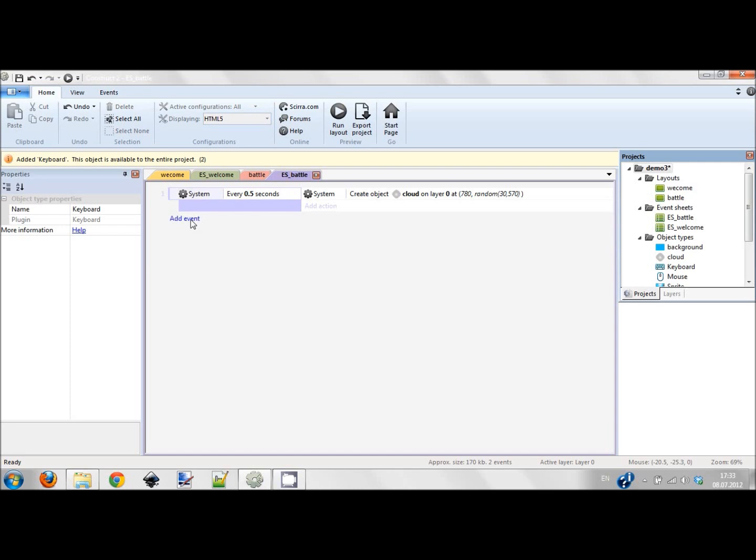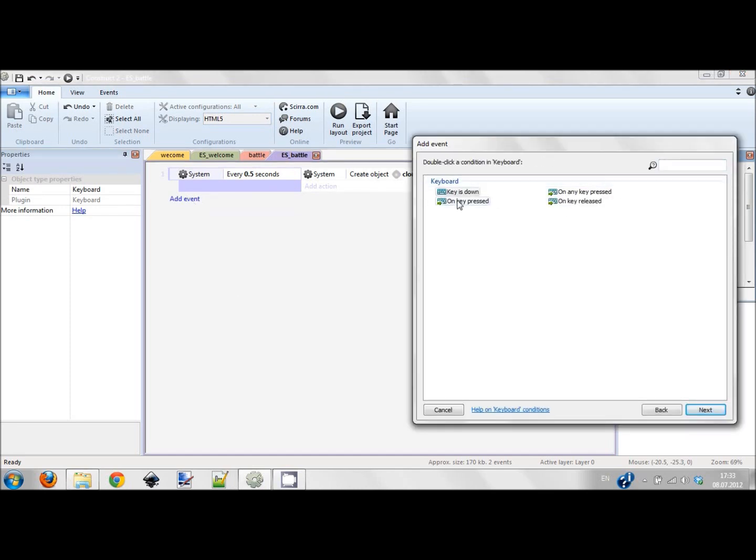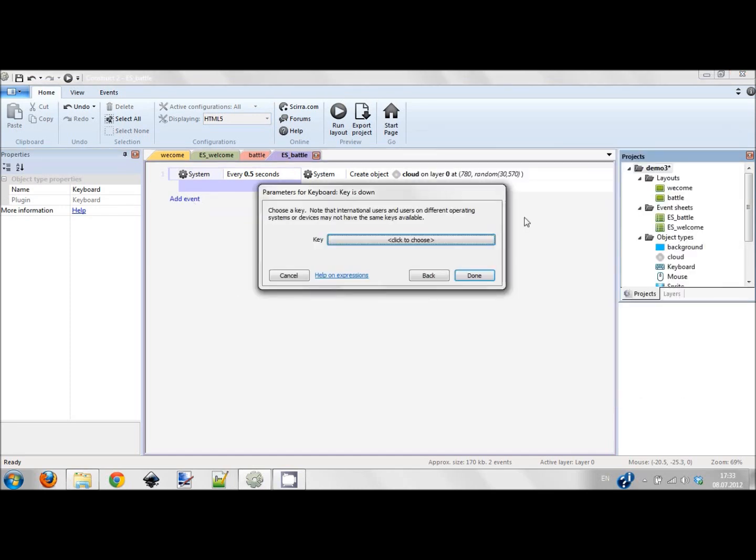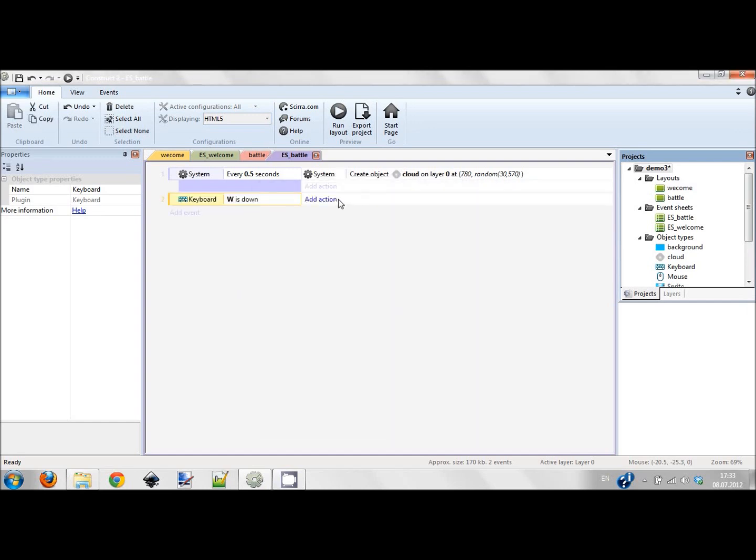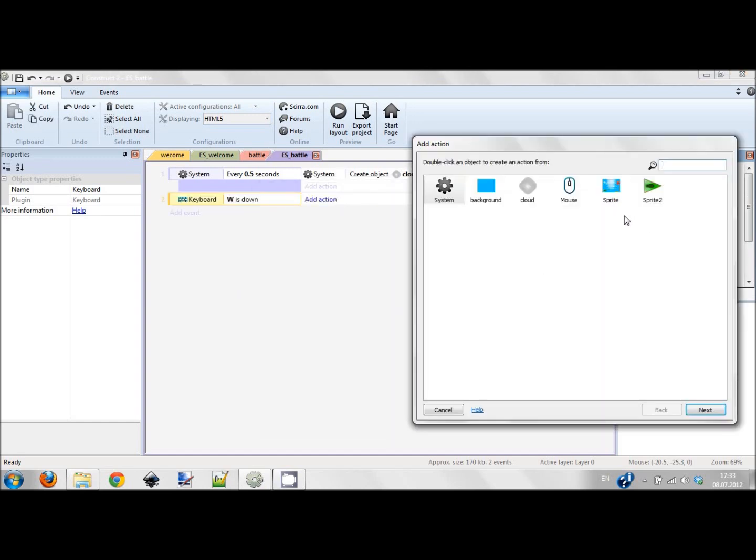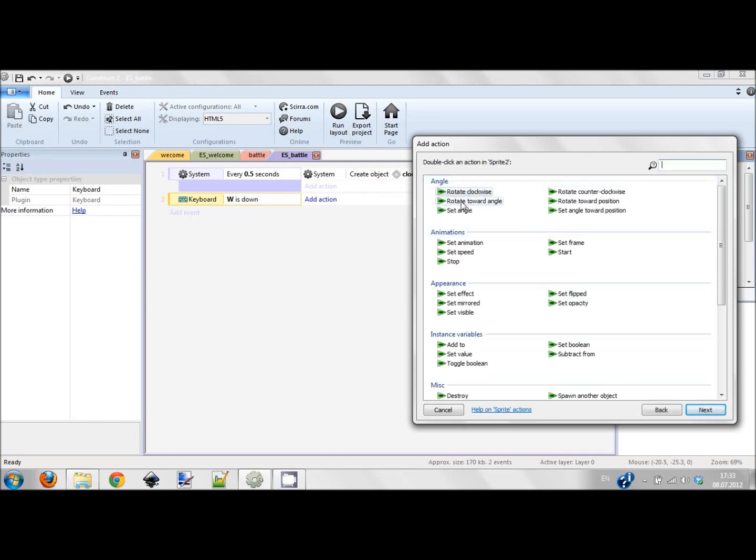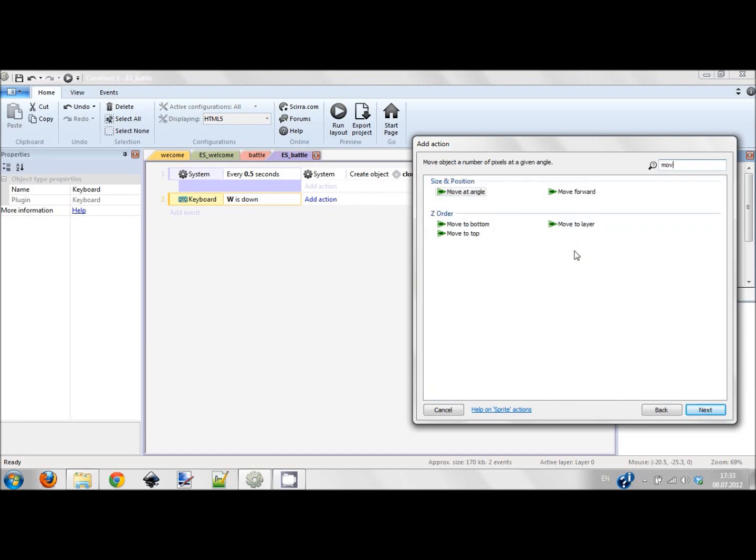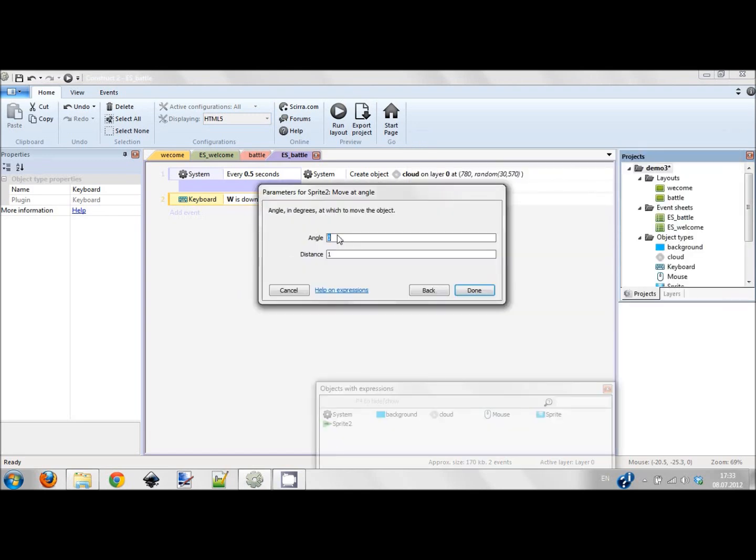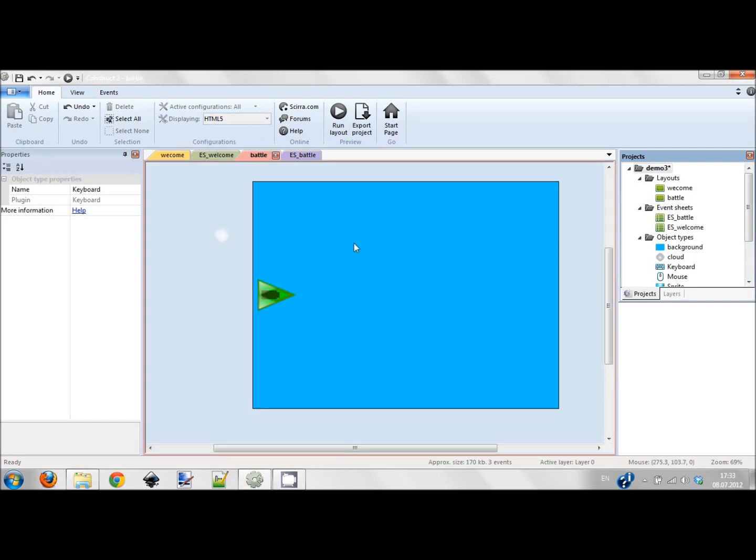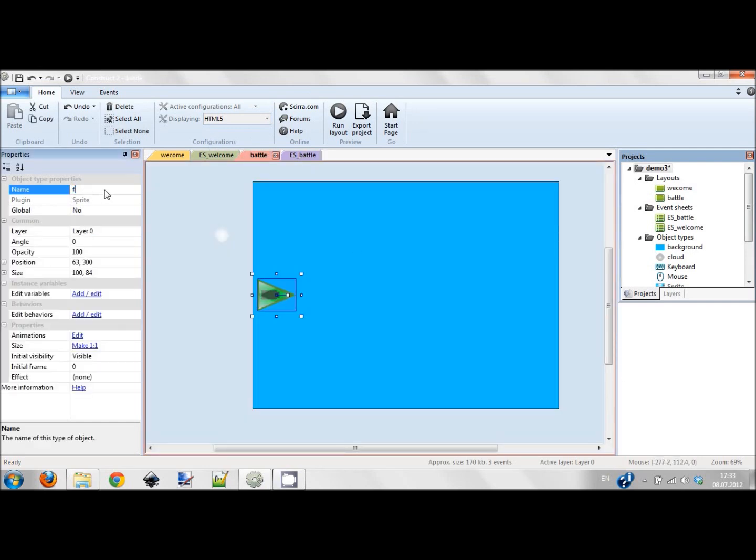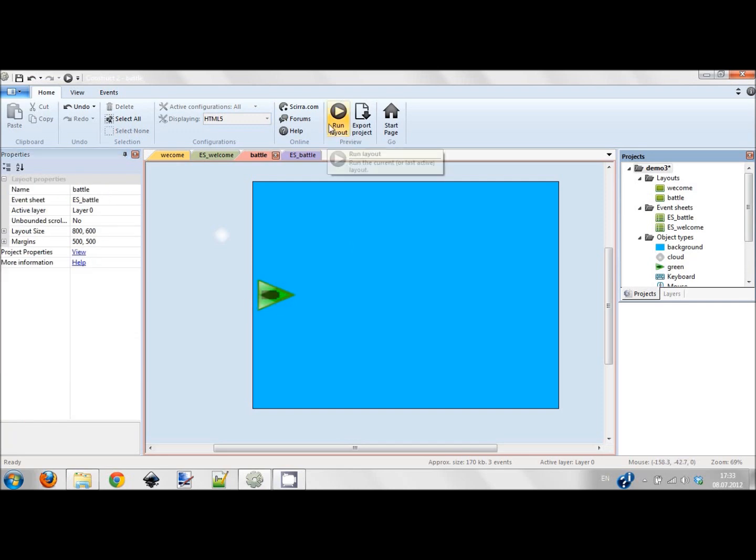Now I'm going to create movement of this ship. I add keyboard input. In the event sheet battle, I add an event: keyboard key is down. I choose W, done. Add action - I forgot to give him a name, I'll do it later. Move at angle, the angle should be 270 degrees, distance 5 pixels. I'll give him a name: green.